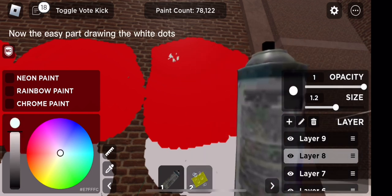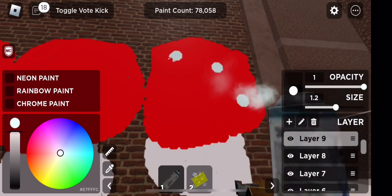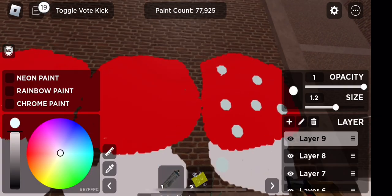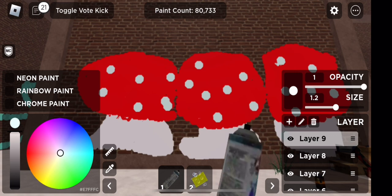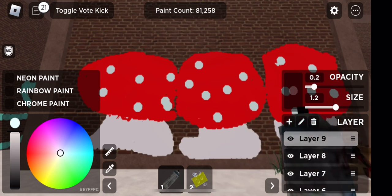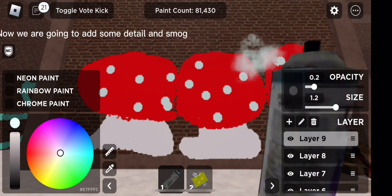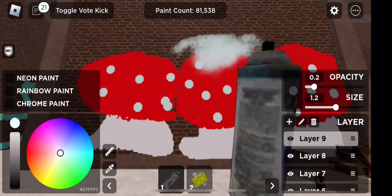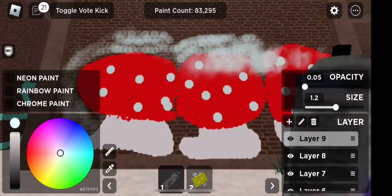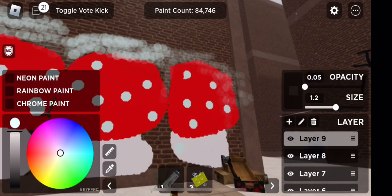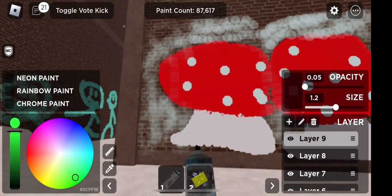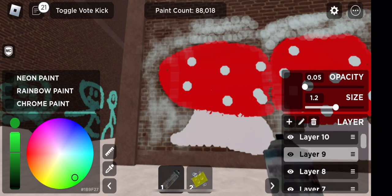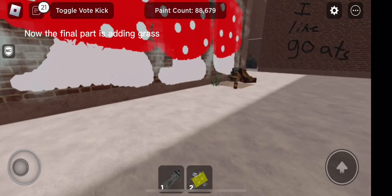Now the easy part, drawing the white dots. Now we are going to add some detail and smog. Now the final part is adding grass.